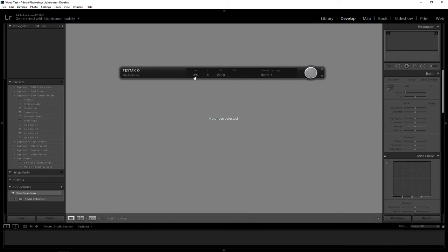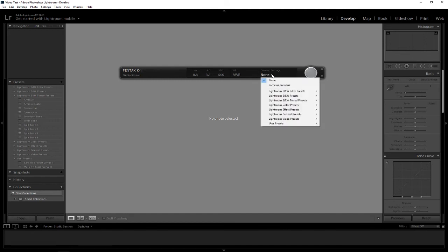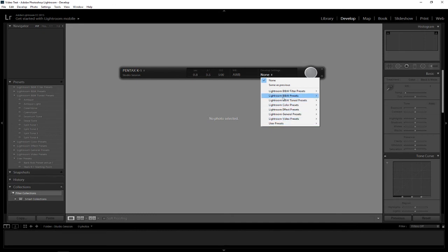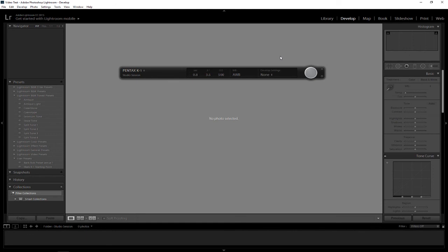It will bring up what your shutter speed is set to, your aperture, ISO, and white balance. You can't actually change anything here, but if you have any develop settings done, you can select a particular preset to be applied automatically. So if you're planning on doing a black and white shoot, you could set it up so when it comes in, it will automatically apply that preset. The only other thing you can do is trigger the shutter from here.